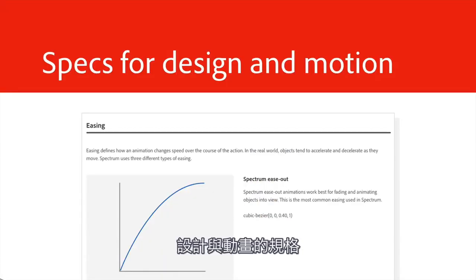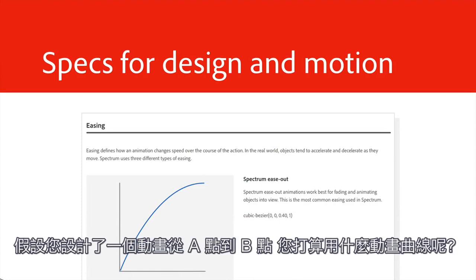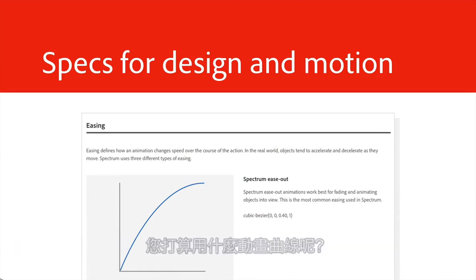Maybe specs for design in motion. Say you create an animation to go from point A to point B. What's the animation curve you're going to use?